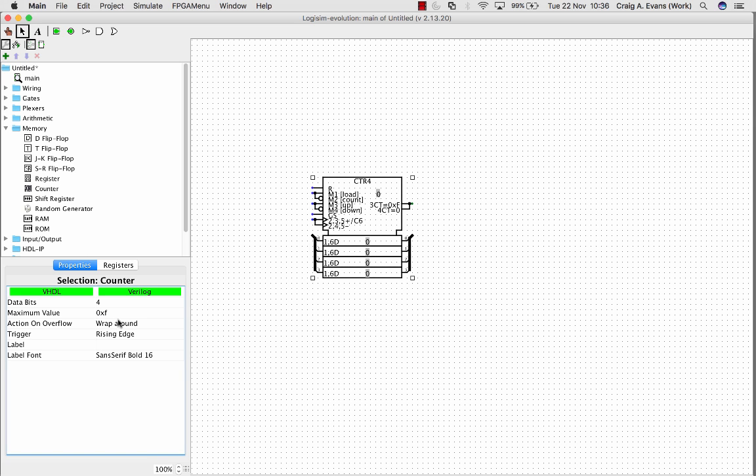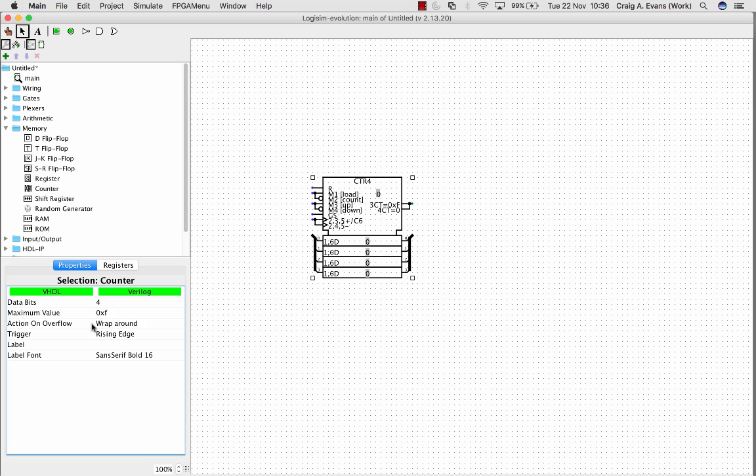You can see the maximum value in hex is F, so 15, and the action on overflow is wraparound. So when it counts up it's going to count 0 to 15, and when it gets to 15 it's going to start back at 0 again.